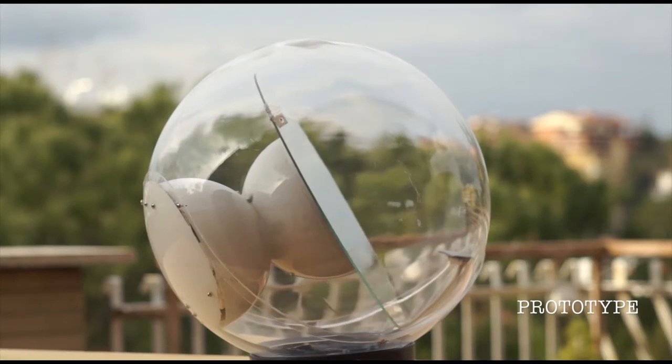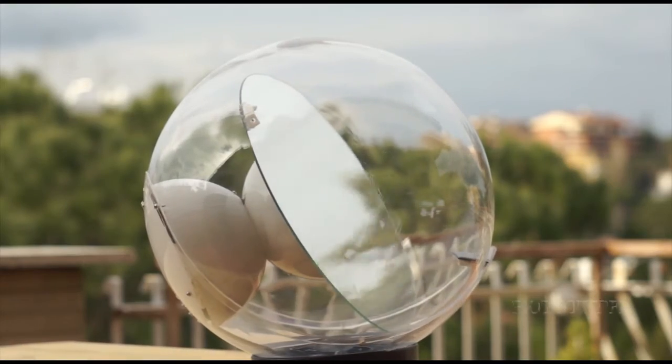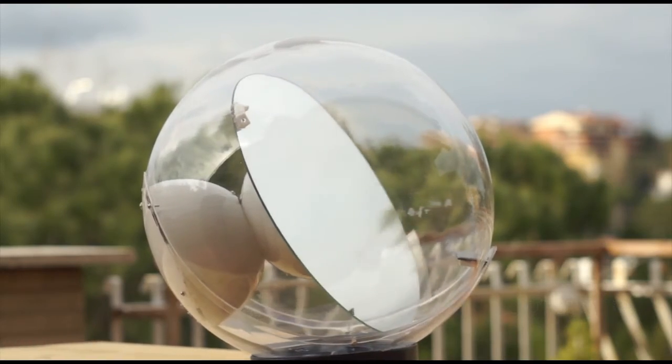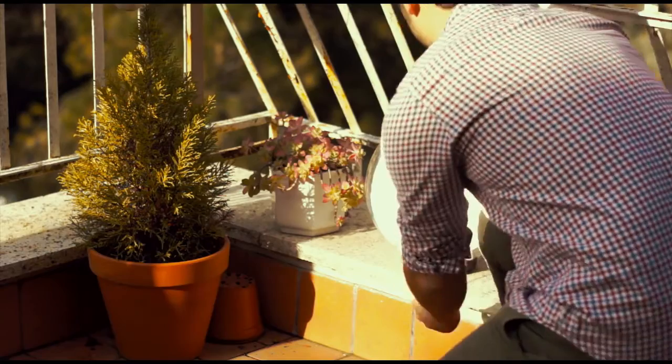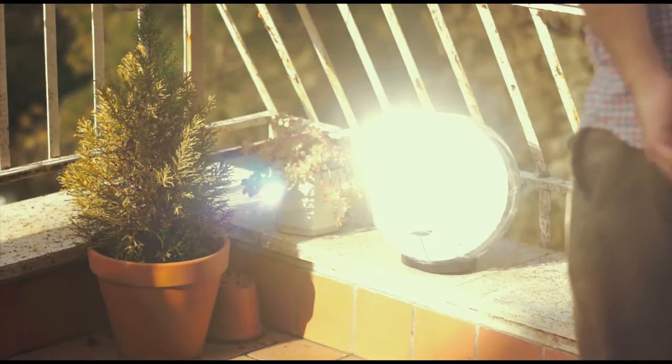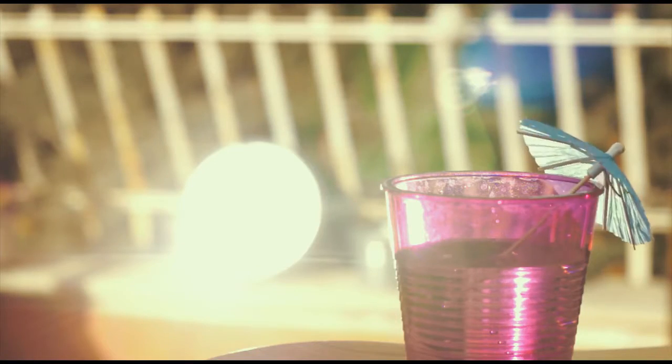Lucy is solar powered and very easy to use. In fact there are no instructions, just put her where the sun is and point her where you want it. Done. Now go enjoy the sun.